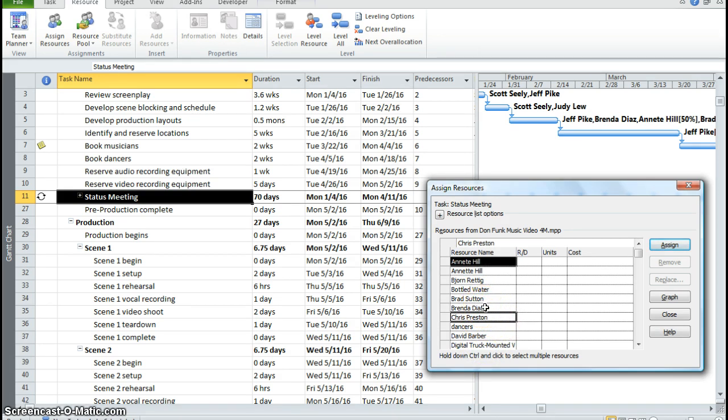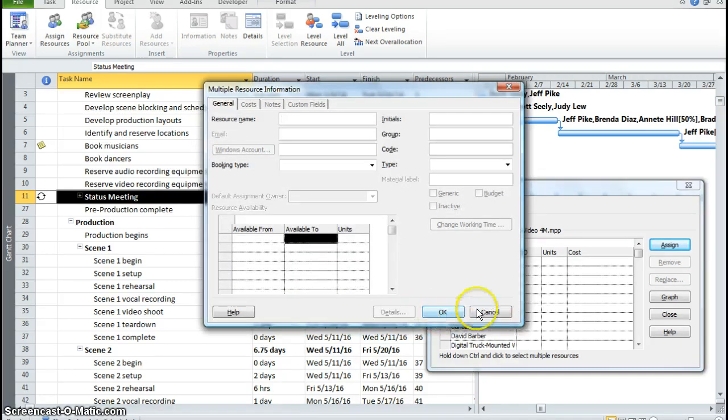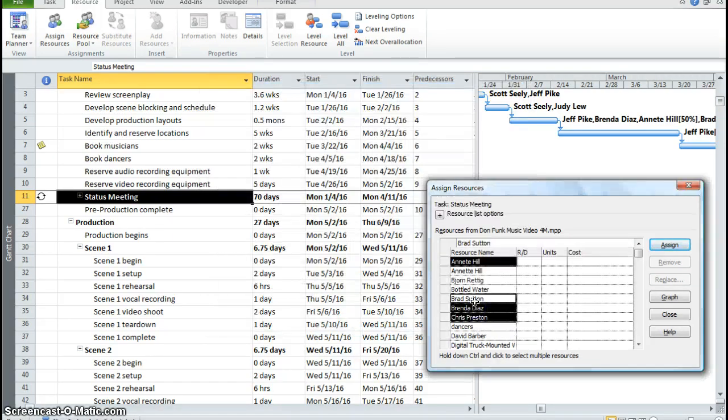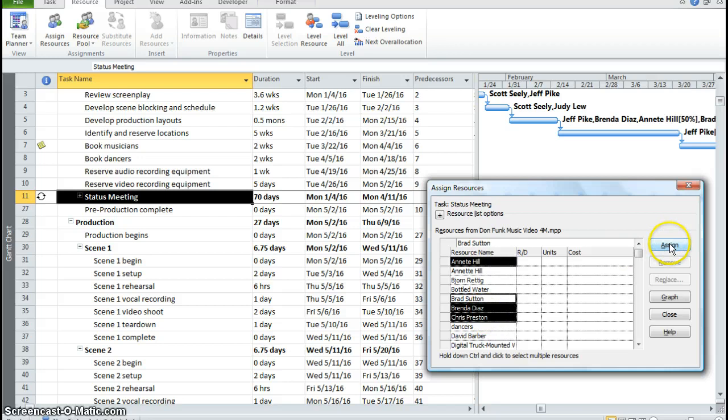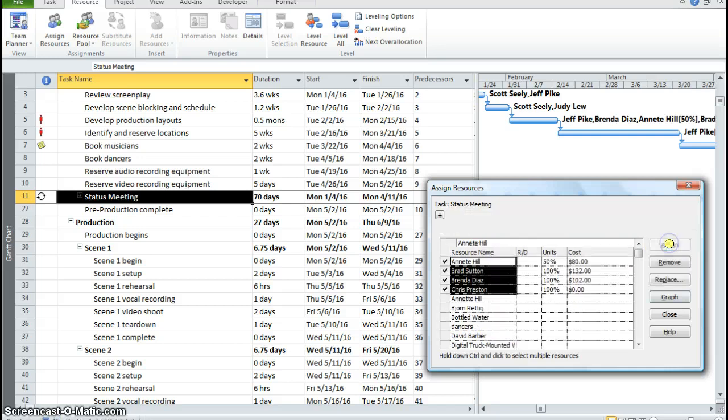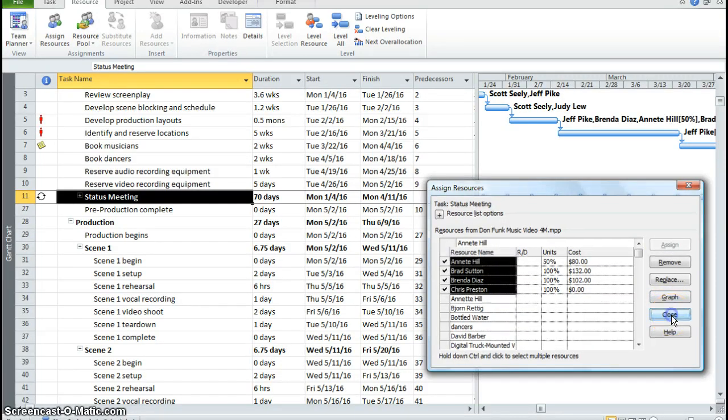Brenda Diaz, and we're going to assign Brad Sutton. So the entire time, you're holding down your control button on your computer. And then you click assign, and then you click close.